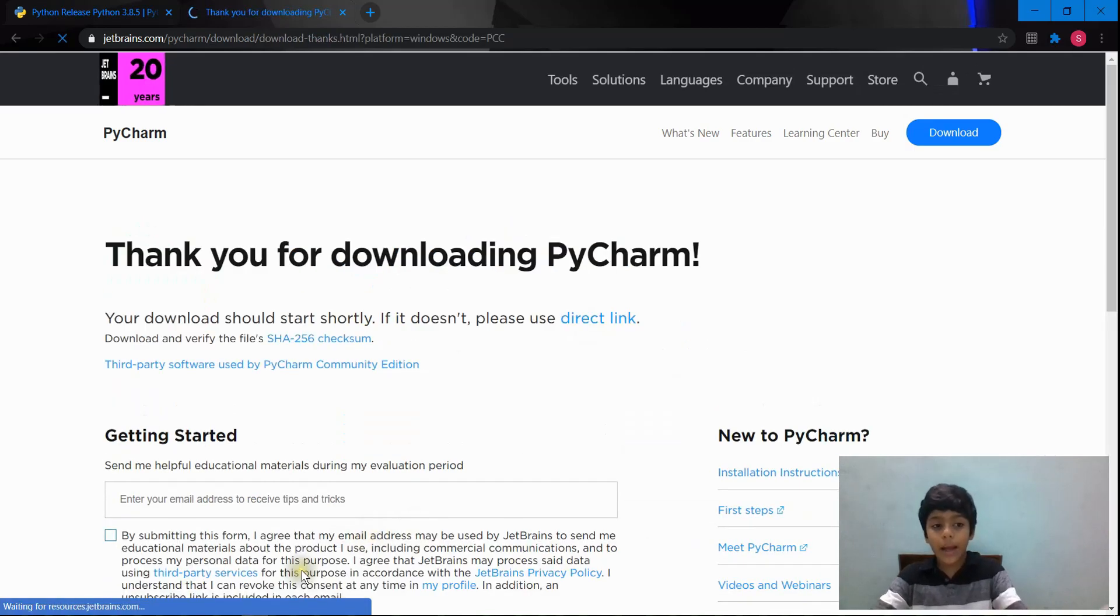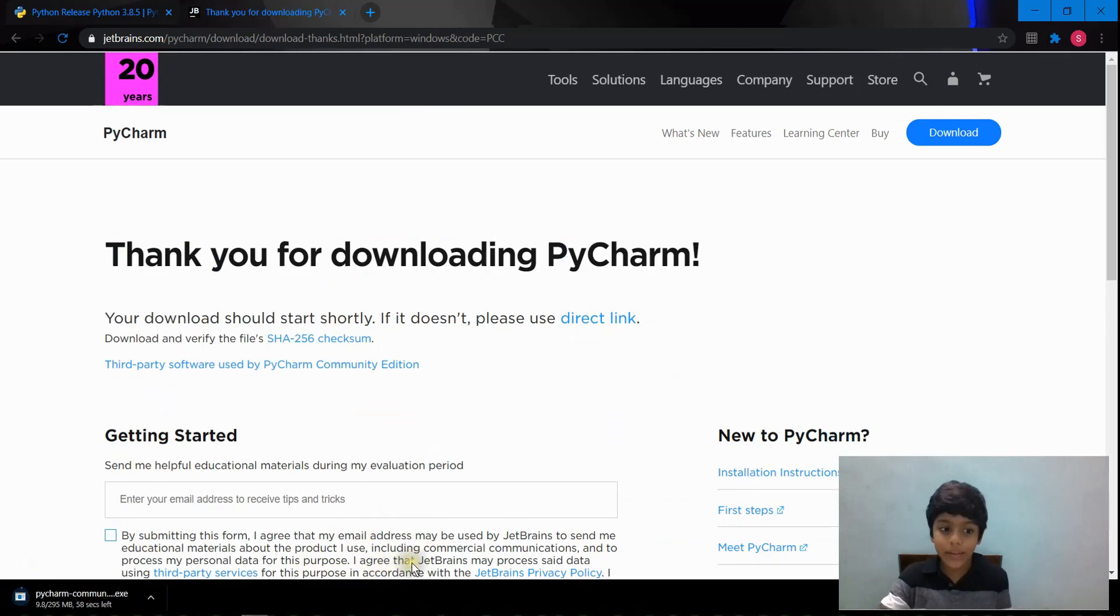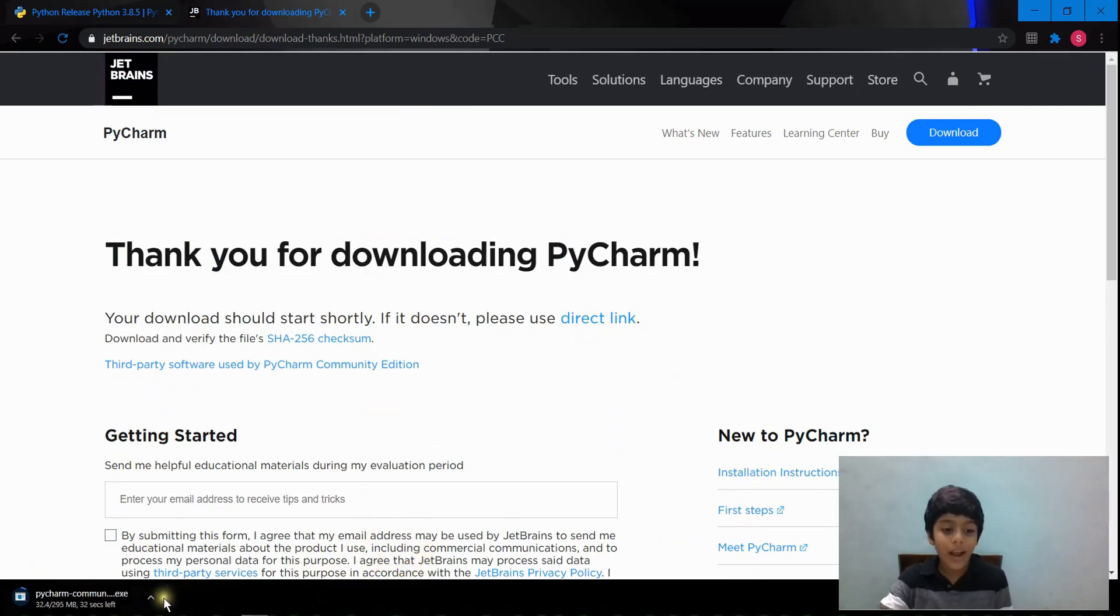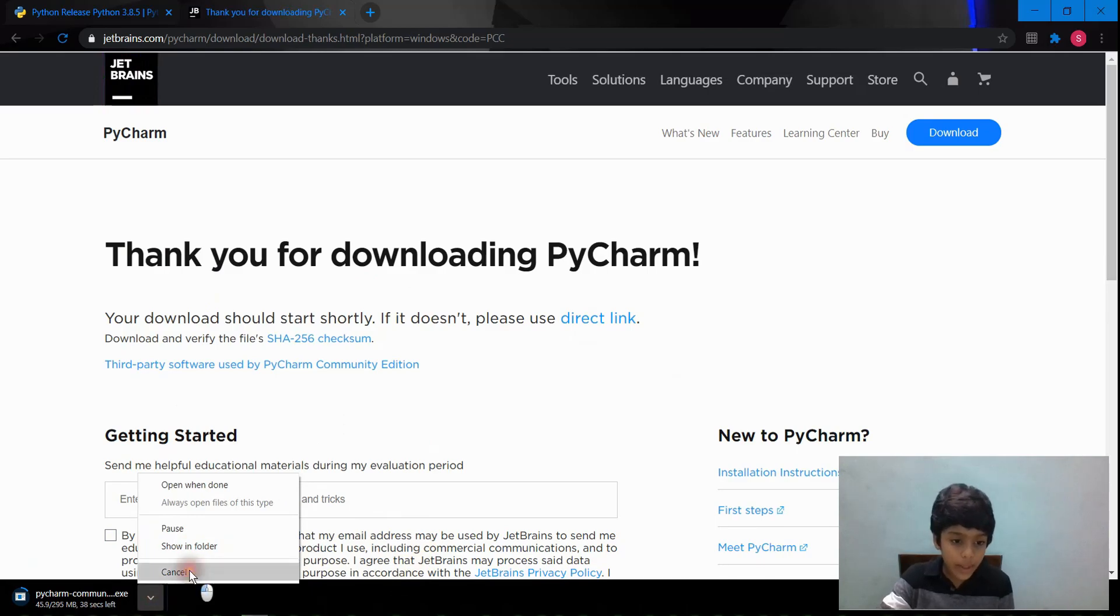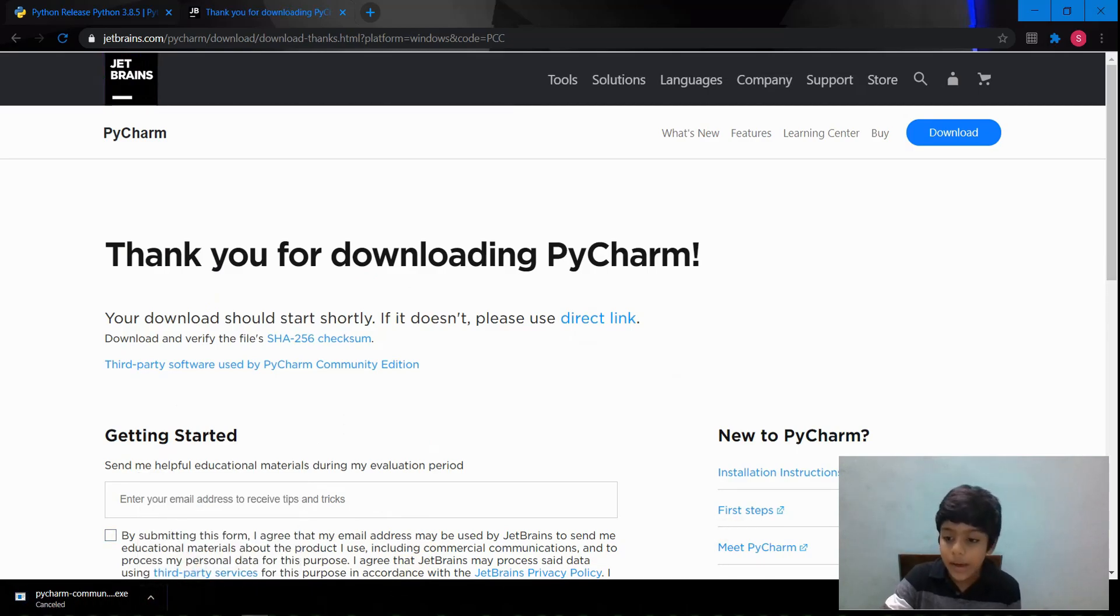And again, I already installed PyCharm, so I don't need to install it again. I'm just going to cancel it.